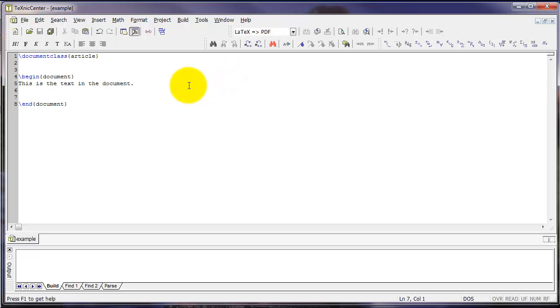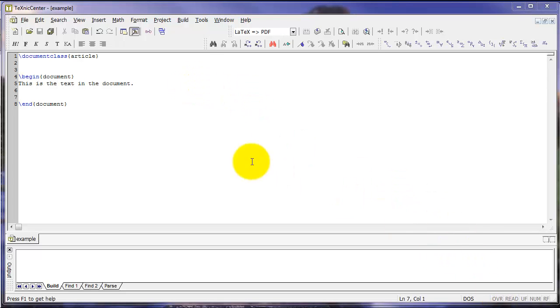Now, in a real document, you'll use introductory commands in a section of the text called the preamble. That text will go right here, after document class, but before begin document. And we'll talk about that in a few moments.